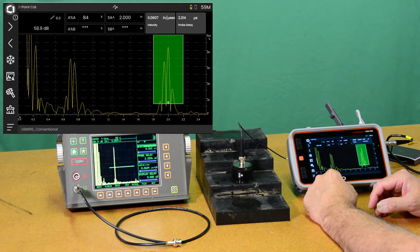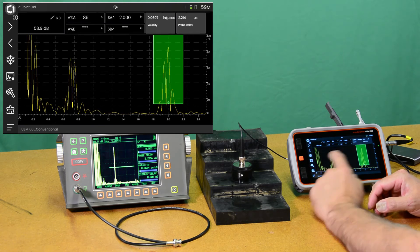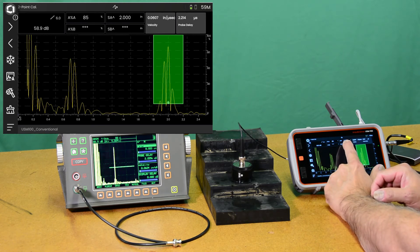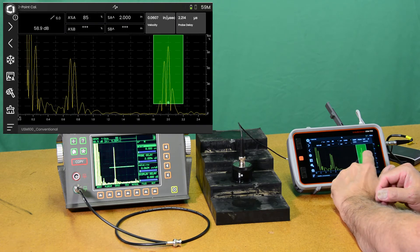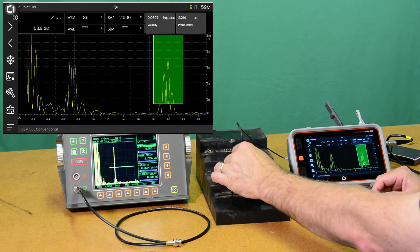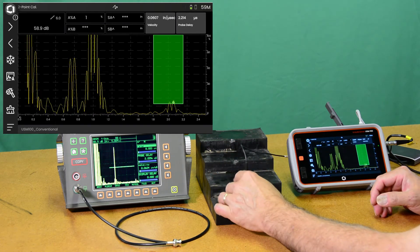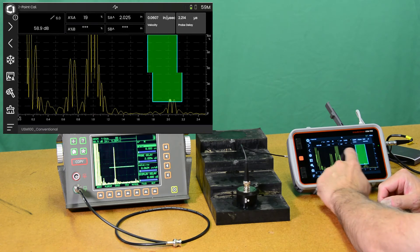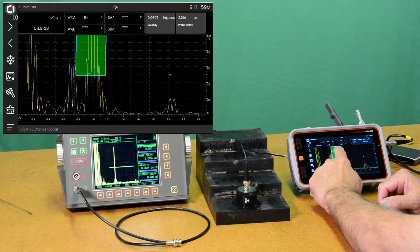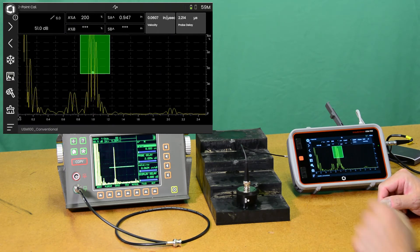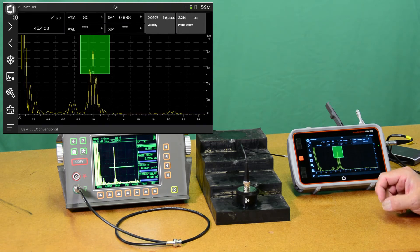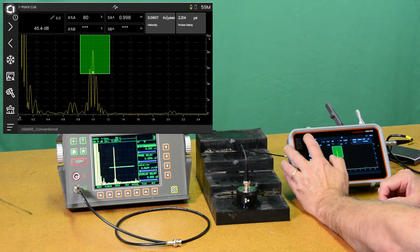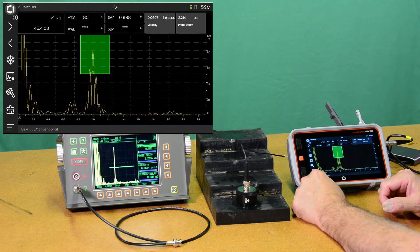So now we have our delay and velocity calibrated. You can see my gate reading up top here is telling me that I'm measuring two inches on that step. We get back here. Look at our one inch step. We're again under control. We're back at 0.998. So effectively two.